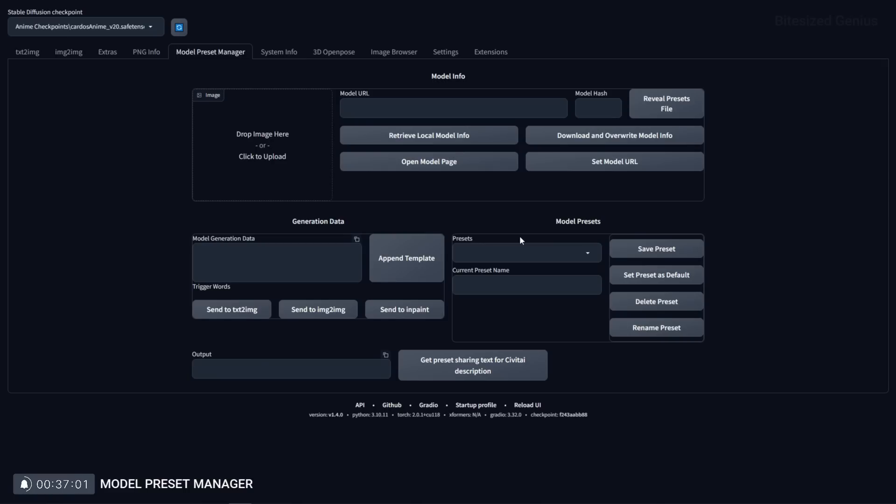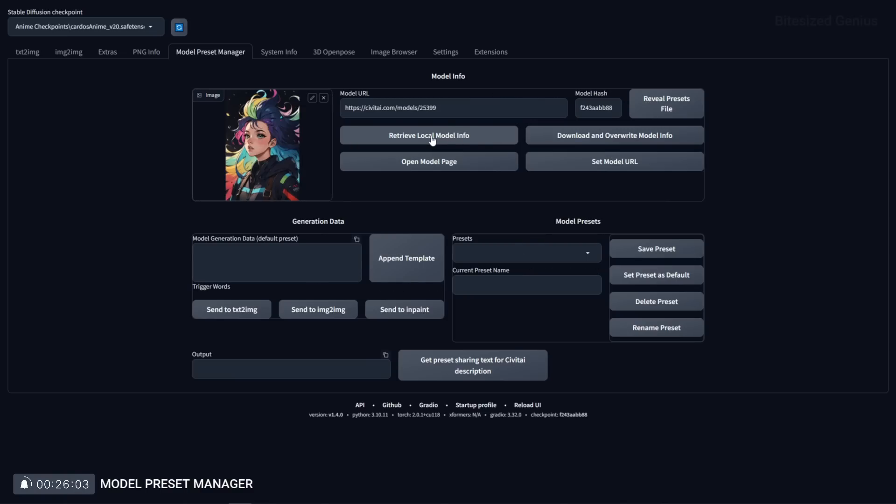If you want to create your own preset you should navigate to the model preset manager tab and select retrieve local model information. This will load up the checkpoint within the tab allowing you to access save presets under that checkpoint.